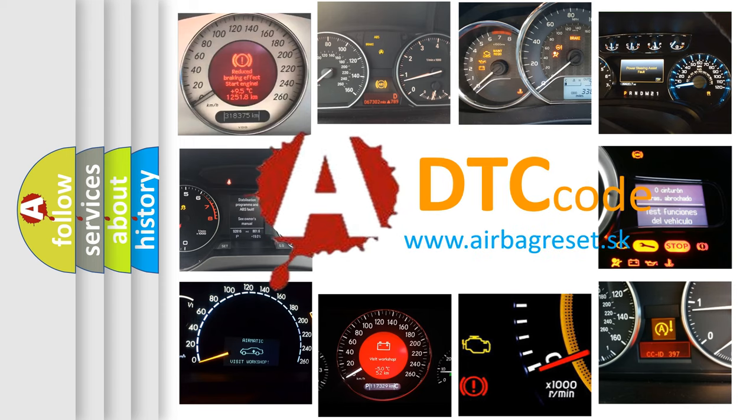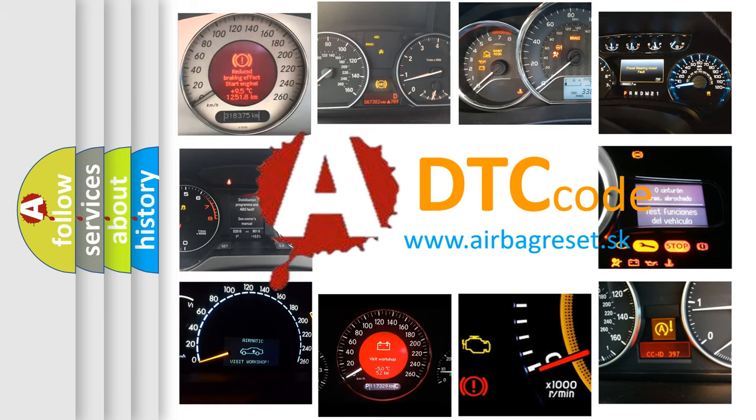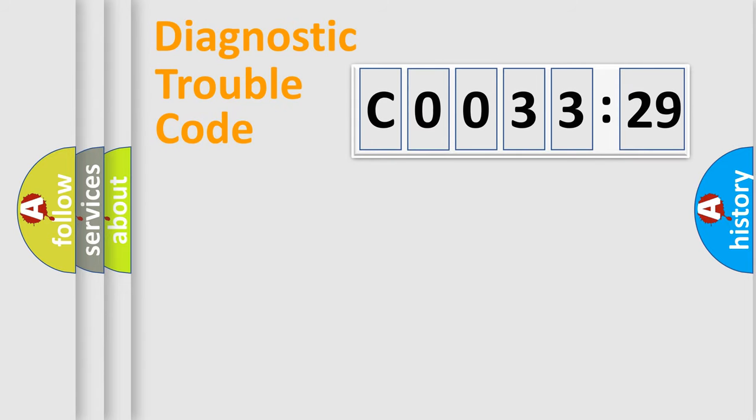What does C0033-29 mean, or how to correct this fault? Today we will find answers to these questions together. Let's do this.